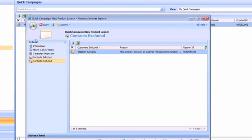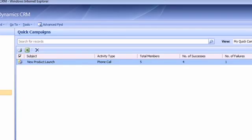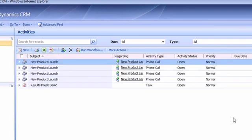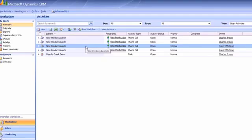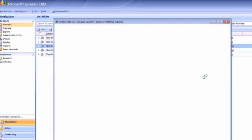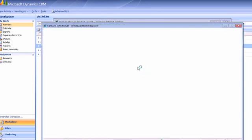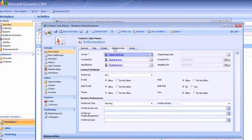Now if I go and have a look at the actual activities that that quick campaign has created, I can see that there are two phone calls that it has created for myself. Now the other two phone calls, if I view all open activities, I can see they've actually been assigned to a colleague of mine because he is the owner for those particular contact records. So if I open the contact records, I can see that in fact he is the owner of that record.